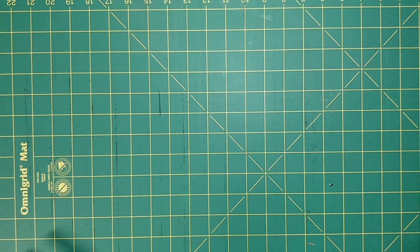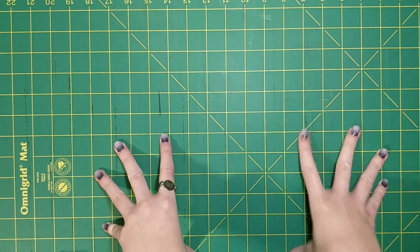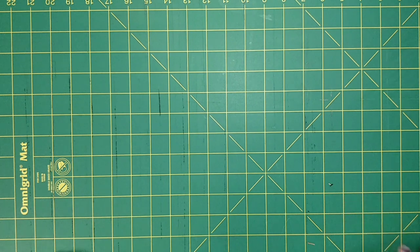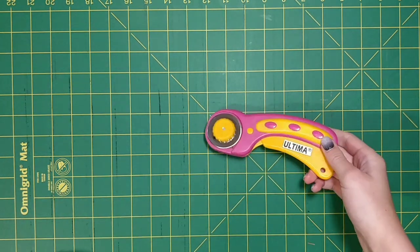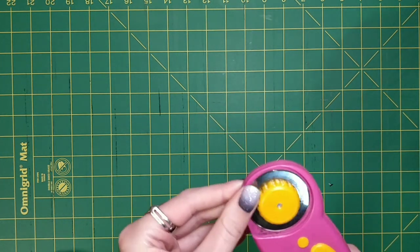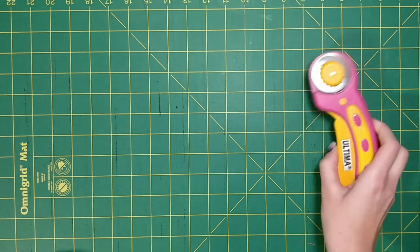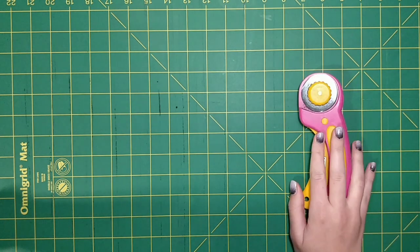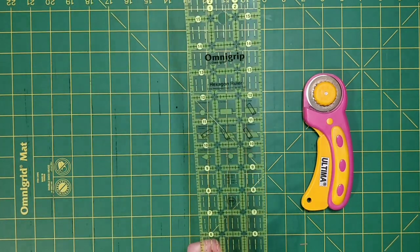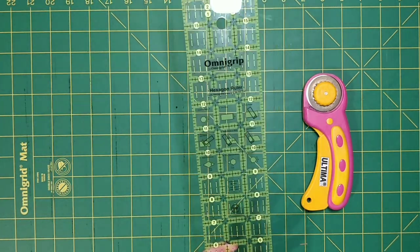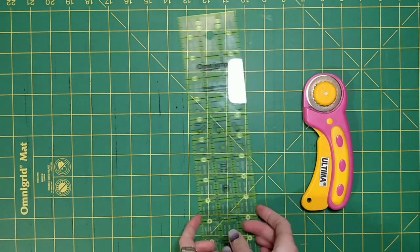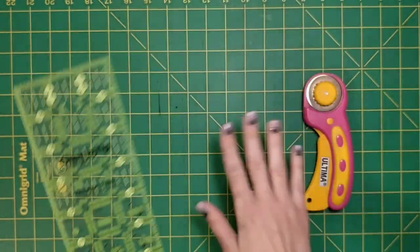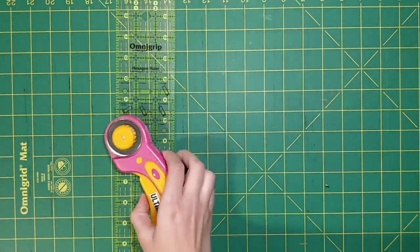Alright guys, so the first couple things you're going to need for supplies. I have a cutting mat. This makes things a lot easier because I'll be using a rotary cutter. This is from Ultima. I also have a Fisker, but I didn't have any new blades for it, so I'll have to get new blades for that.